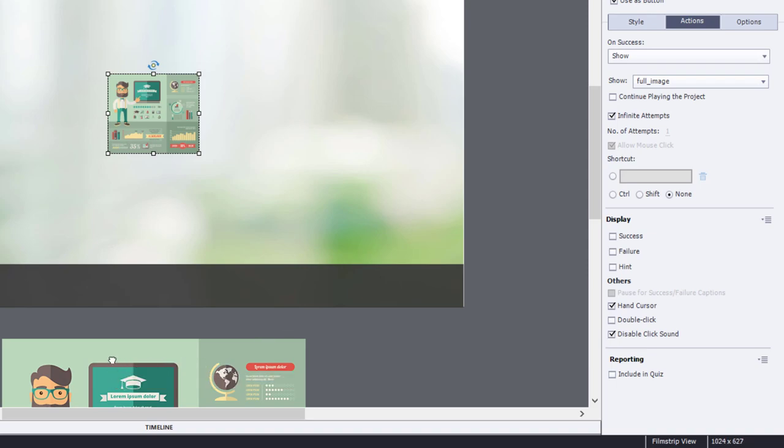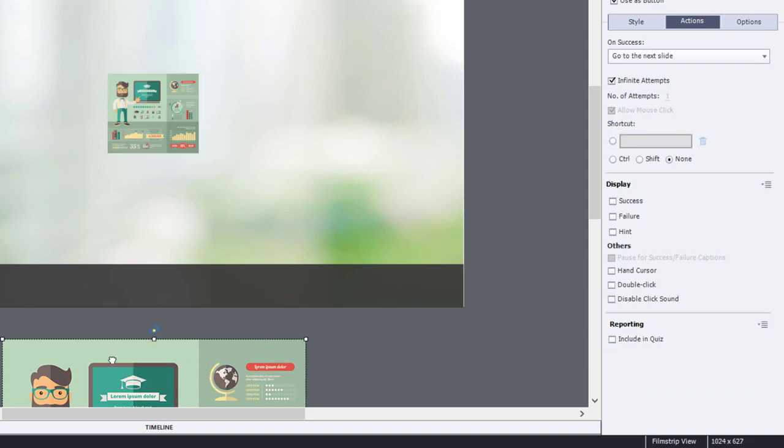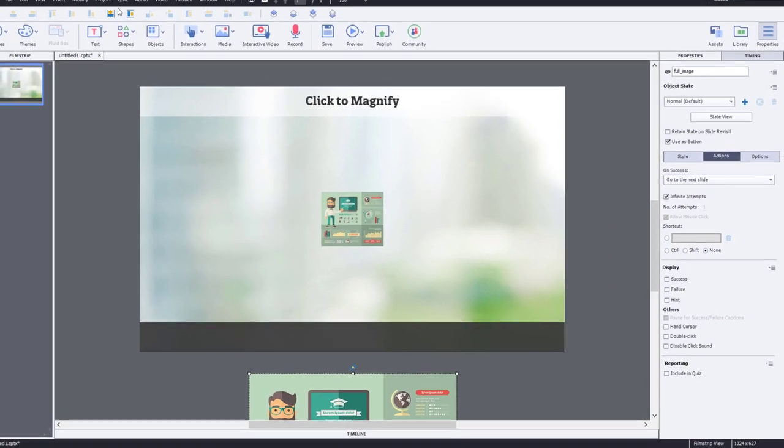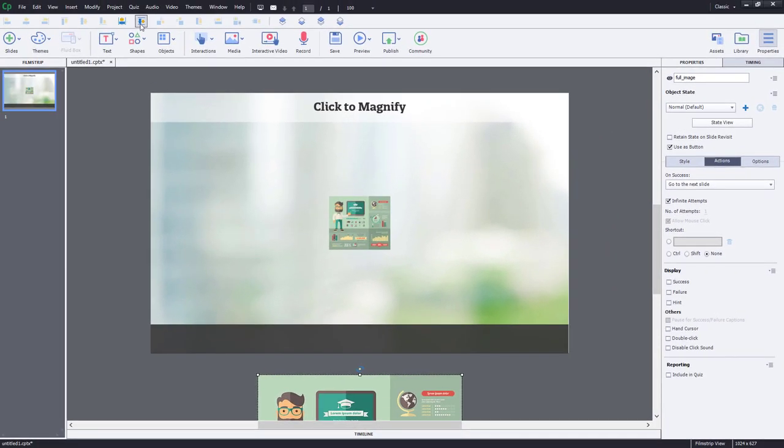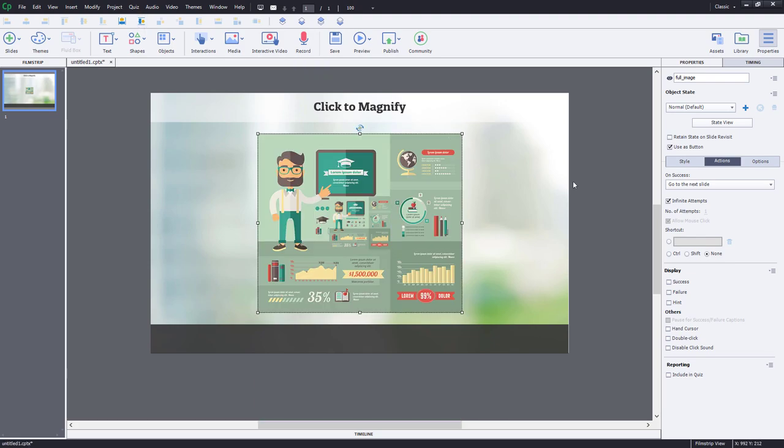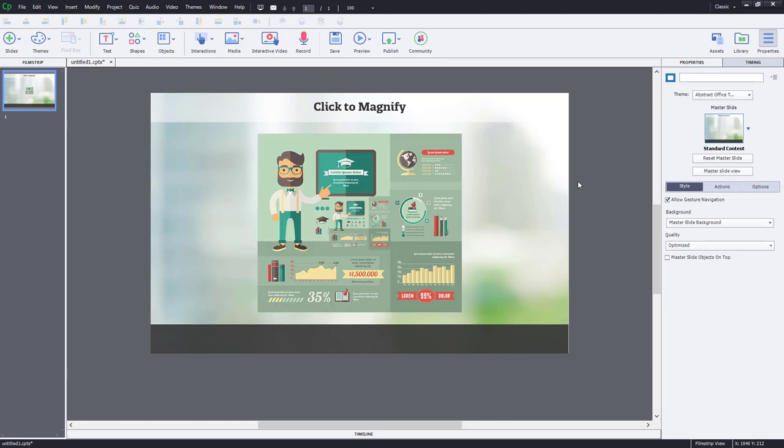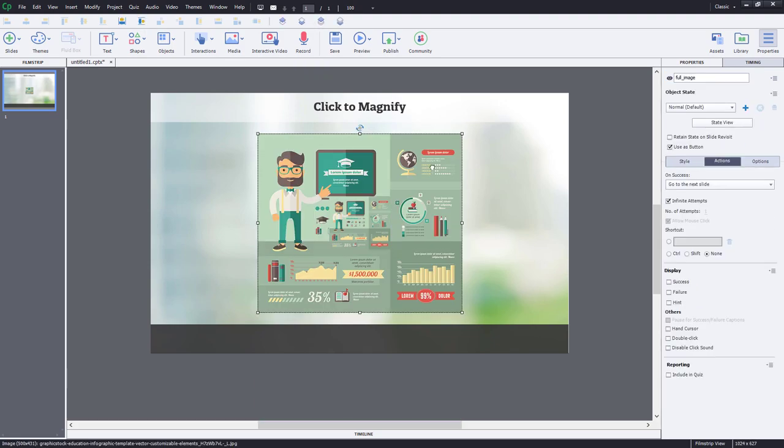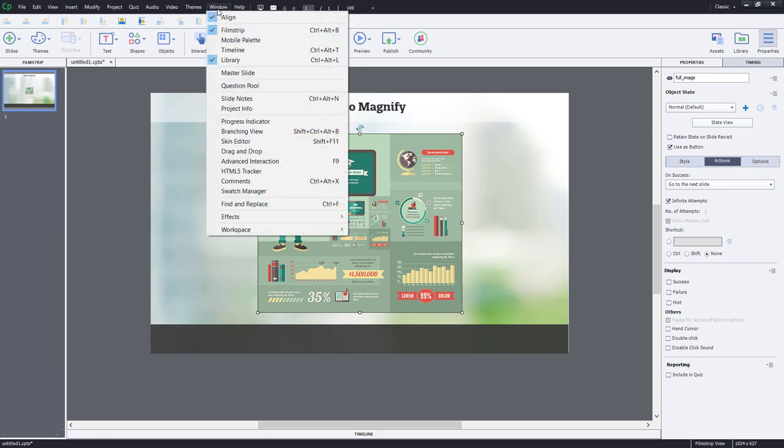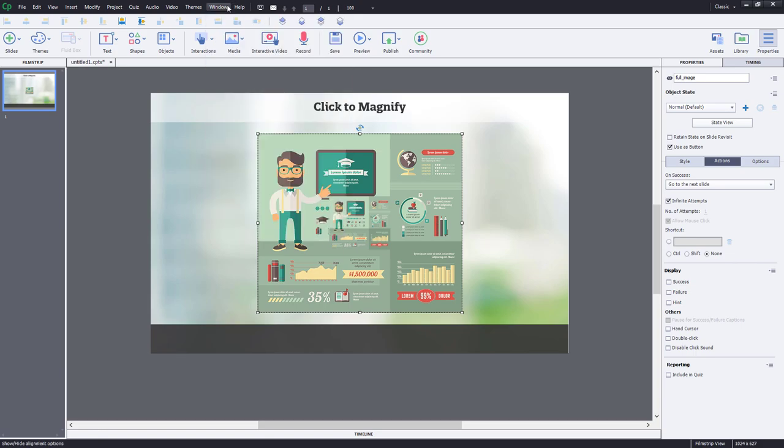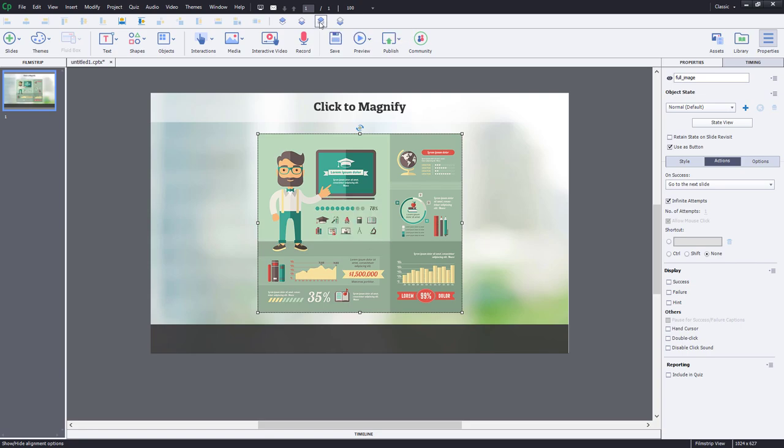So I'm going to select the full image now and I'm going to center it on my slide so it appears over top. And if it's not over top of the previous image, you might want to open up your alignment toolbar and make sure that bring selected objects to the front is pressed so that it kind of takes over that area there.